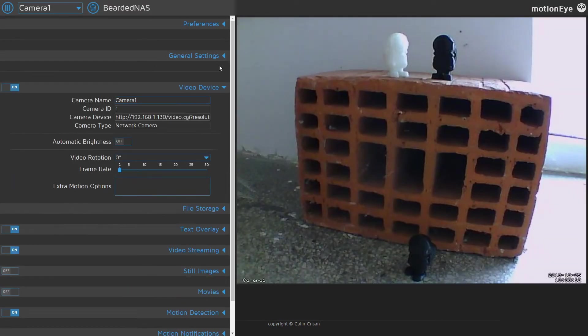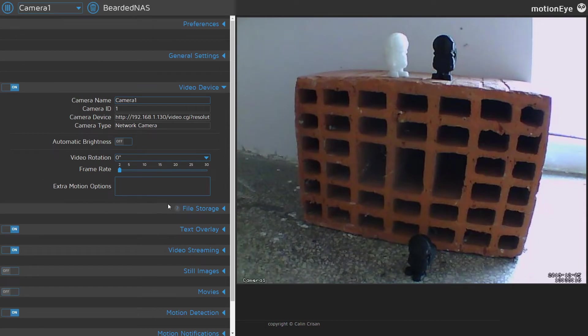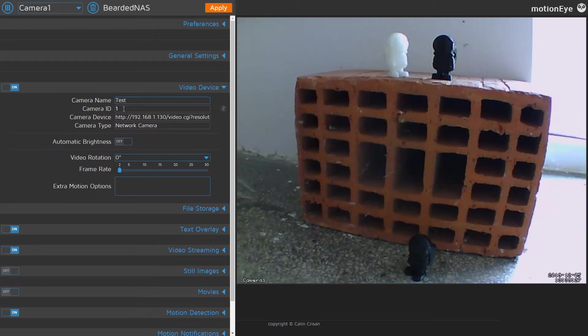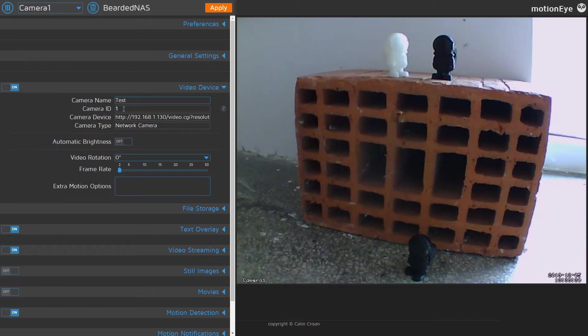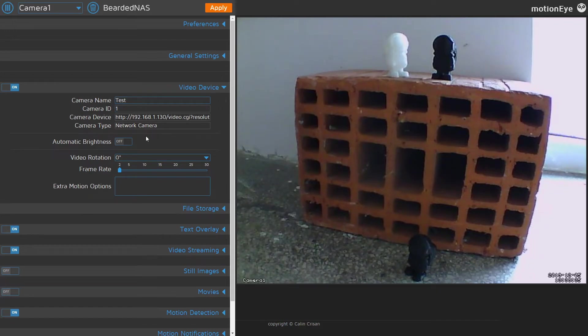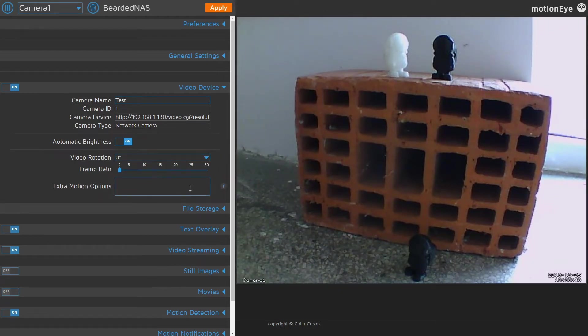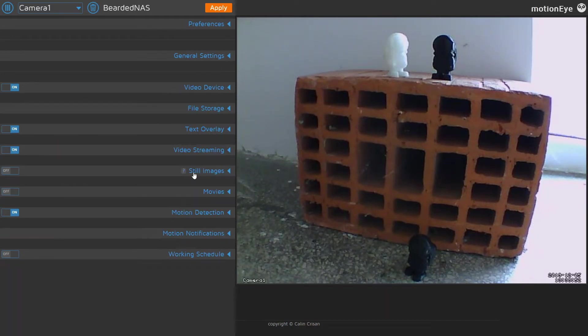Next we have video device setup. This is my test camera ID, camera one. This is important because there is a new port created for each camera stream you have. Let's remember this one. Let's turn auto brightness on. Here we can rotate the picture, change frame rate, and supply other information.